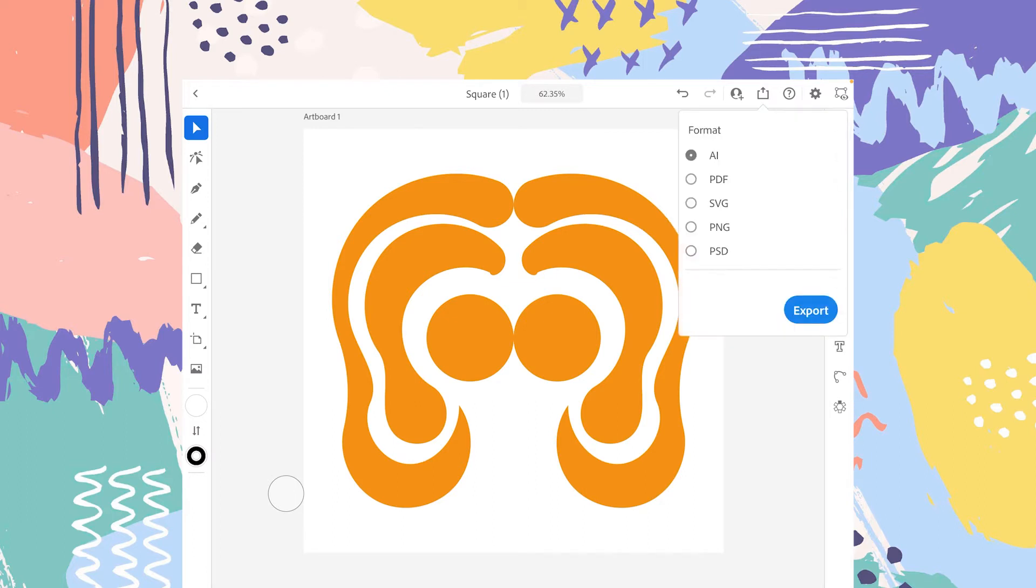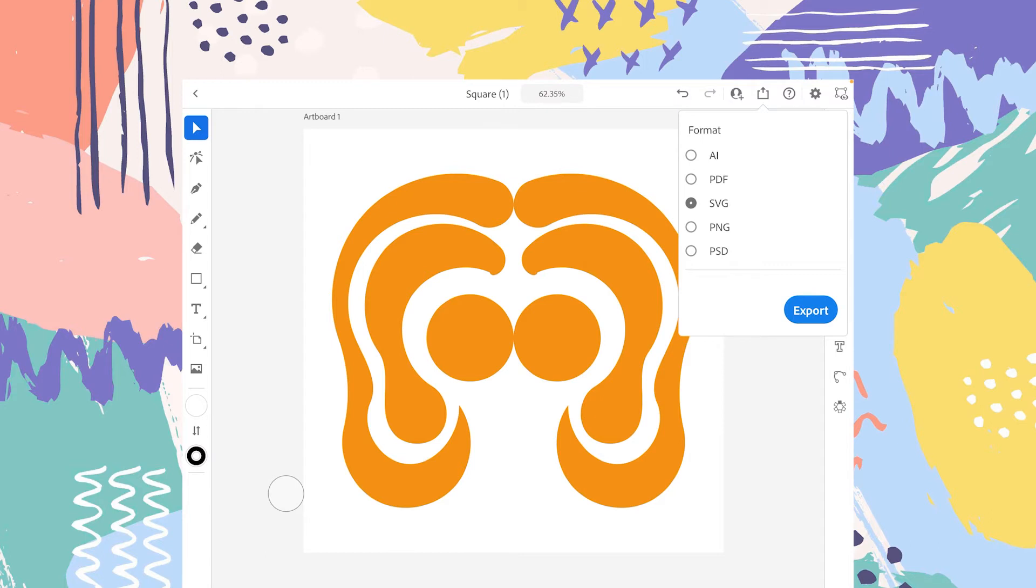Let's start with the first option, Publish and Export. Let's tap on that. Here we have some options. The first one is AI, which is the Adobe Illustrator default project file. The second is PDF, the third is SVG, and the fourth is PNG.